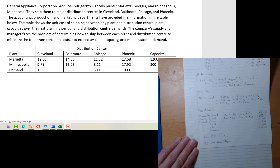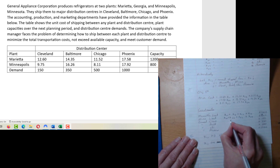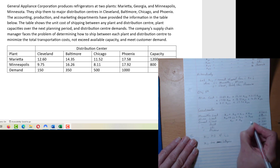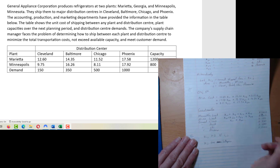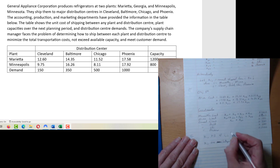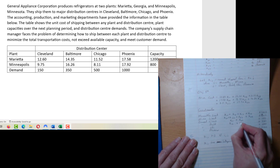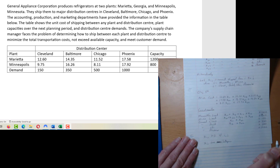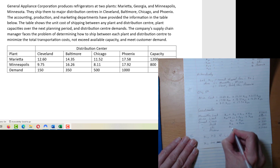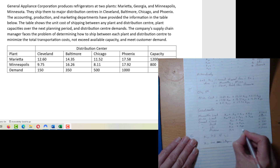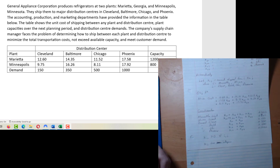Now we do a similar process for the distribution centers. Cleveland receives shipments from Marietta — X-1-1 — and from Minneapolis — X-2-1. Baltimore: X-1-2 plus X-2-2, because Baltimore is the second J. Chicago: X-1-3 plus X-2-3. And Phoenix: X-1-4 plus X-2-4. So there's our whole mathematical formulation of the problem. Next we'll launch into the Excel portion.